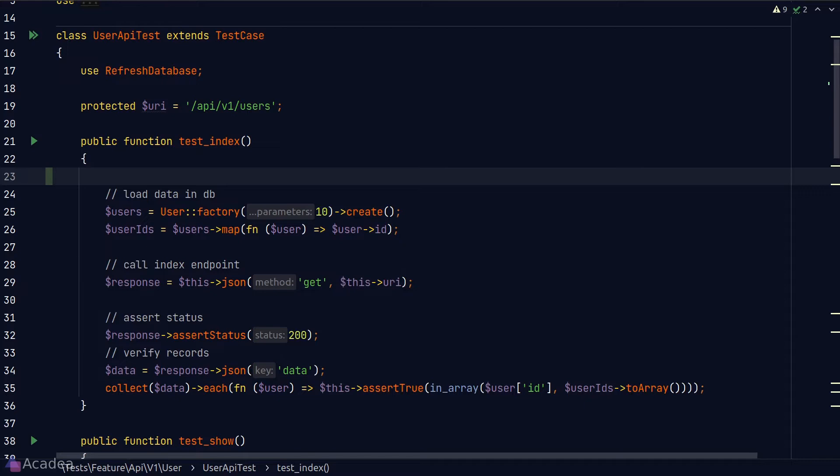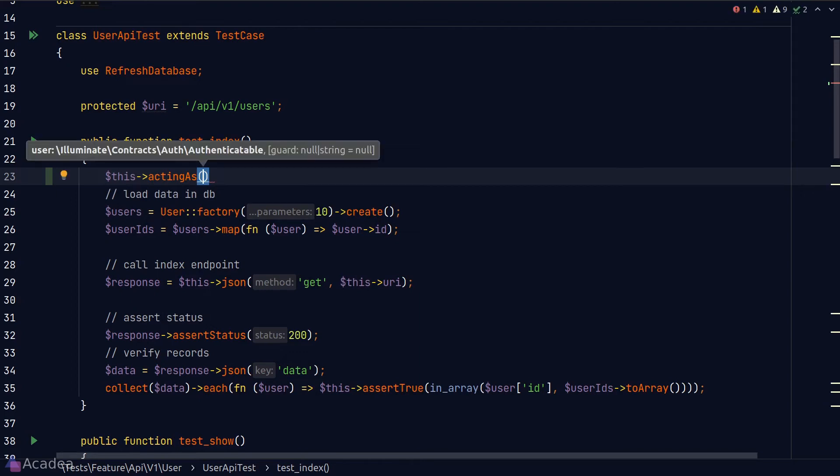Now to log in as a user in our test, Laravel offers us a very simple to use method called actingAs, which will receive a user model record as its argument. And that user can be any valid user in our app.